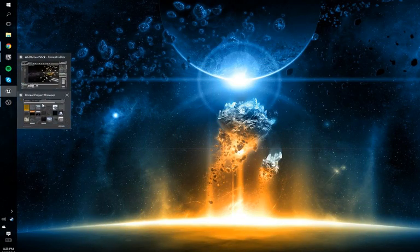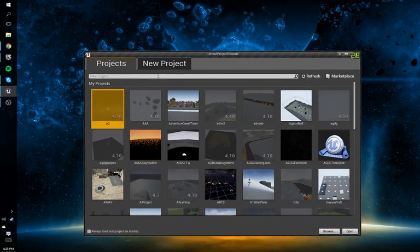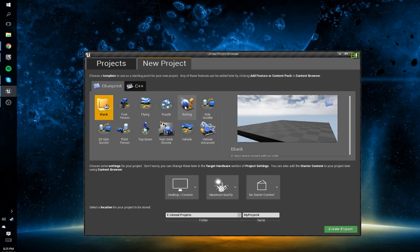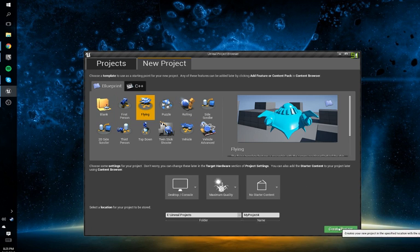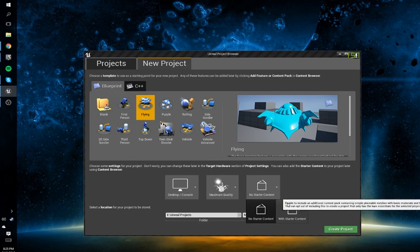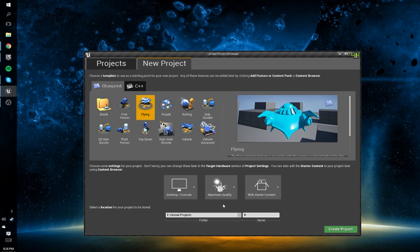The first thing we're going to do is load Unreal and start a new project. We'll do it under the Flying project. We're going to do it with starter content, just so we can get the rock. Technically you don't need the starter content — you can just transfer the rock — but for now we're just going to do that. So the roid field...